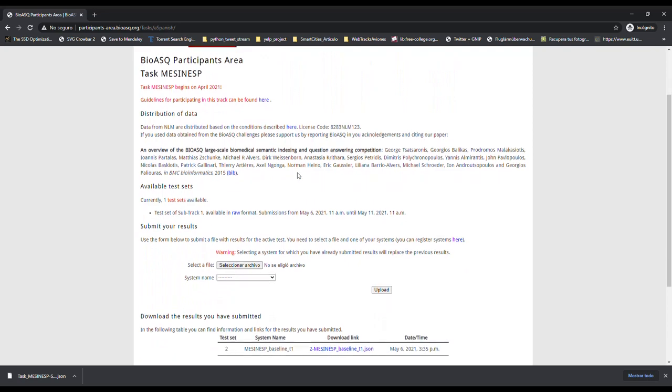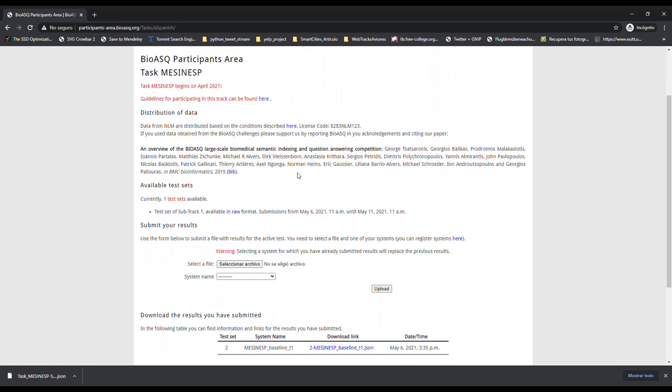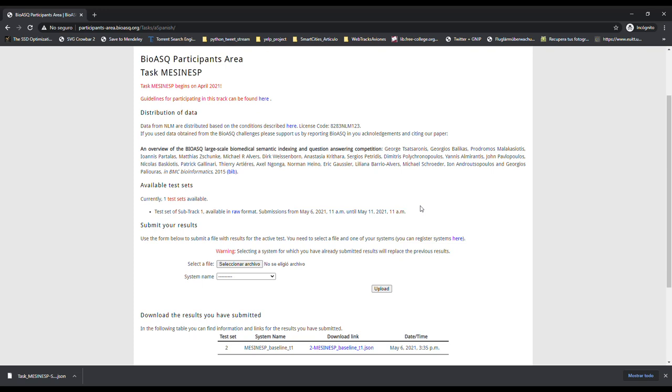Here, you will be able to access and download the test sets and to know the dates of participation in each of the subtracks. These test sets are the same that can be downloaded from the MESESP page at Zenodo.